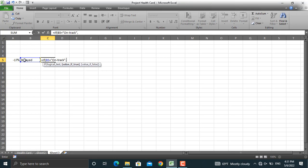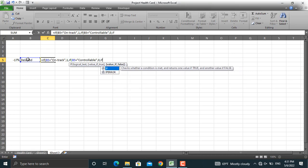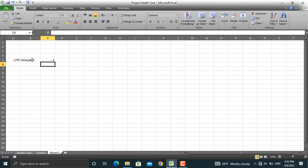Again, if the same value equals controllable, Microsoft Excel should show the number 0 here. And for the last part, if the same value is delayed, Excel should show minus 1. We close the parenthesis two times and three times, then press Enter.